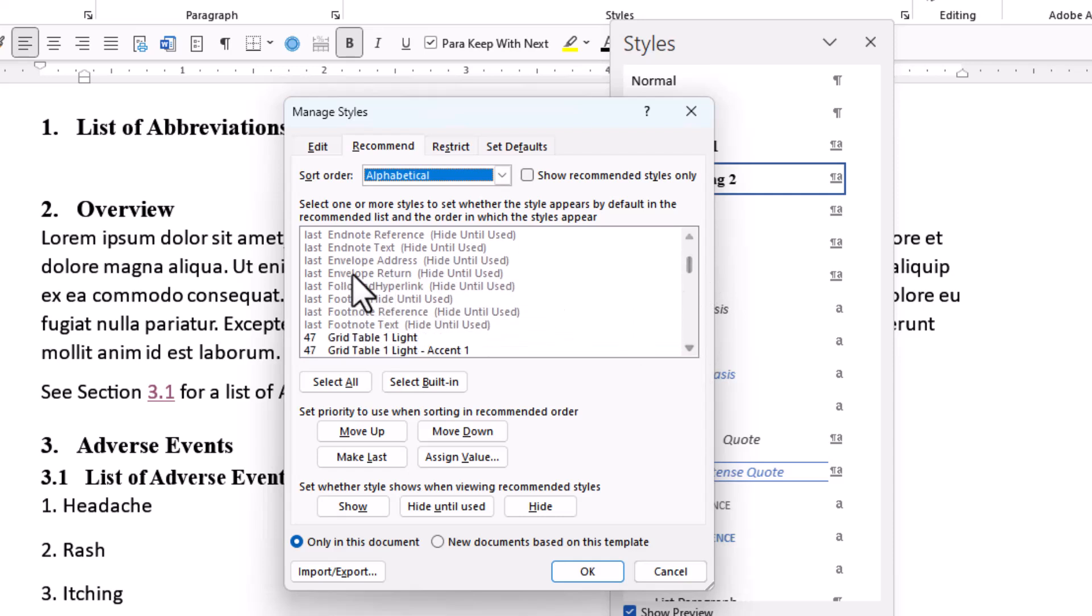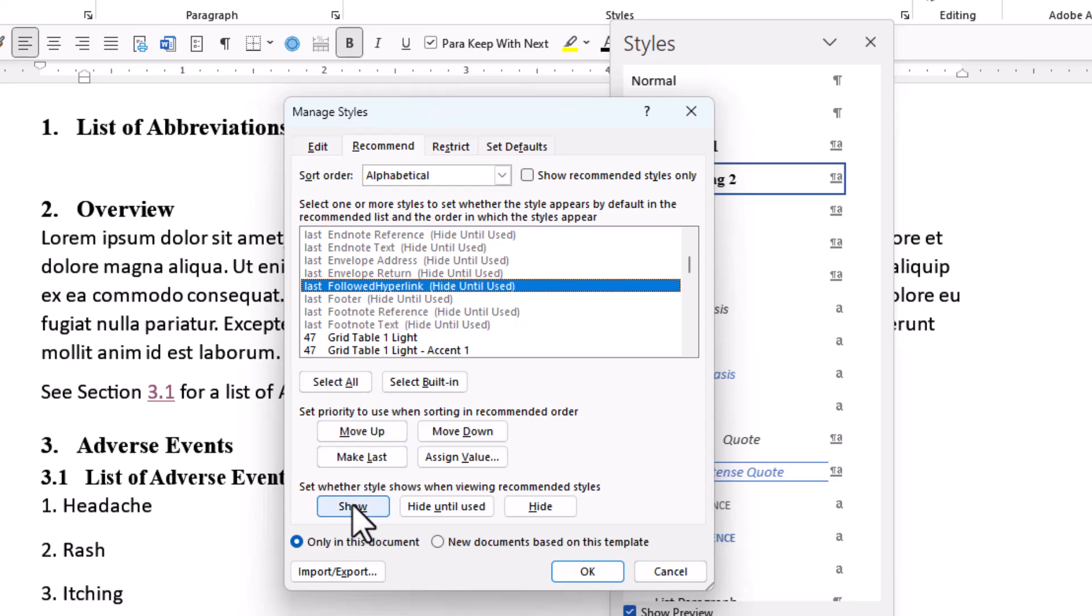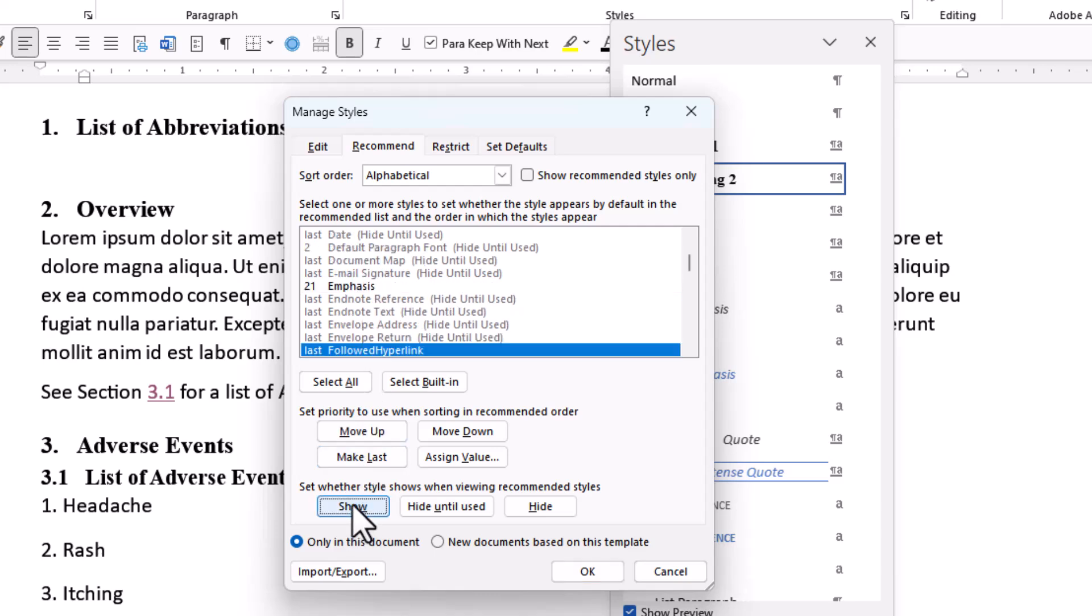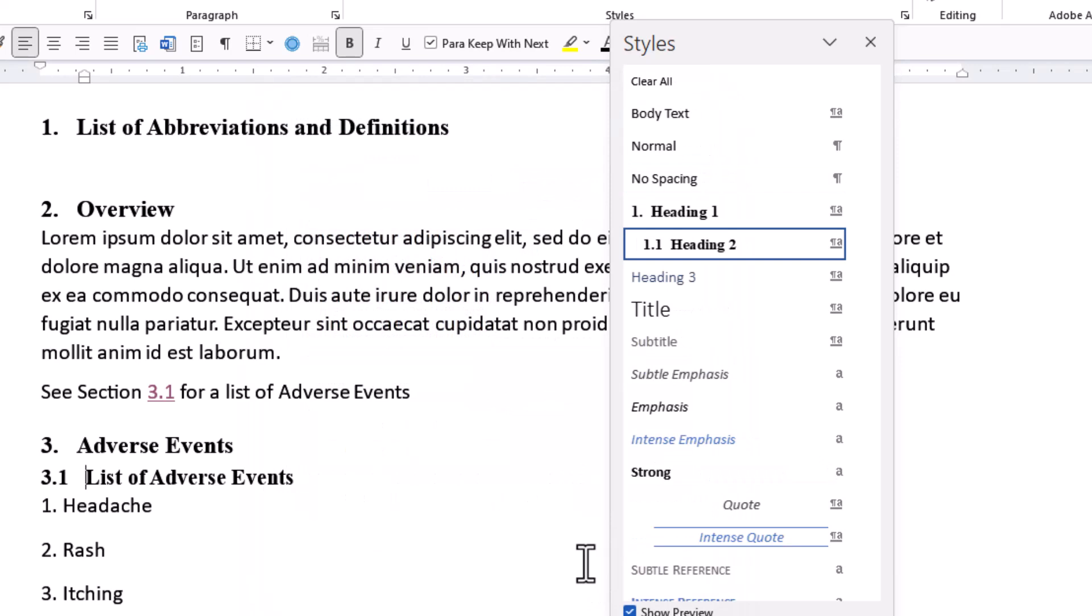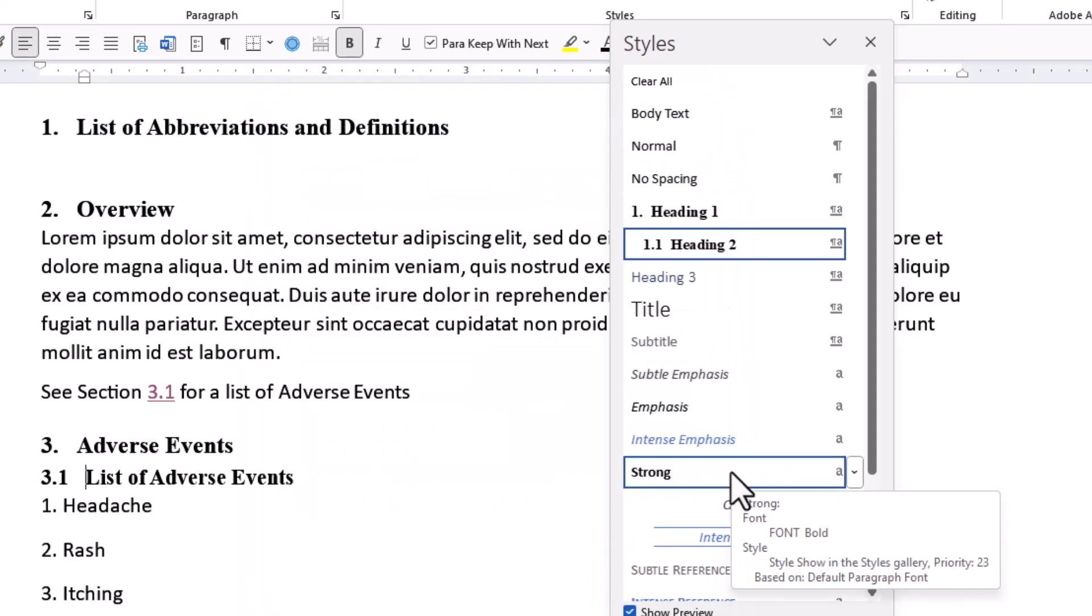Find the followed hyperlink. Click on it and then click show and OK. Now the style is in the dialog box.